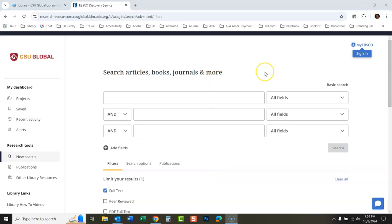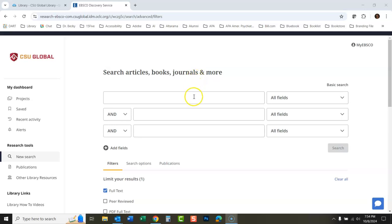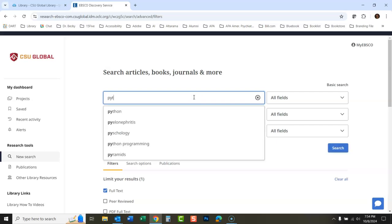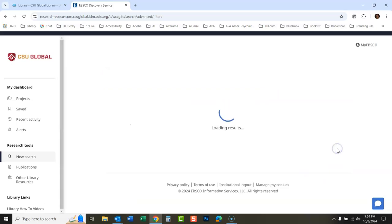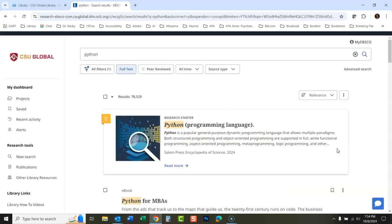Okay, let's talk about limiting by content provider. The big benefit of a discovery system is it searches databases from all sorts of vendors. Even though this is an EBSCO product, it searches all of our different databases. Let's do a search here. I'm going to do a search for Python.